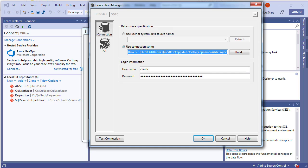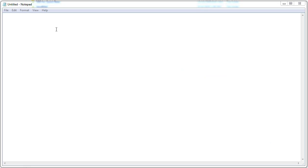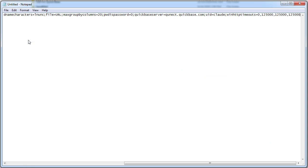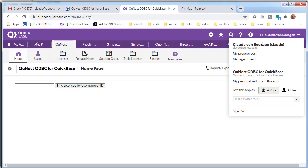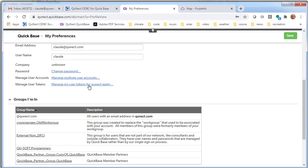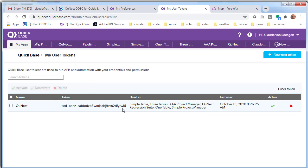Press Ctrl+A to select the whole connection string and copy it. Open Notepad and paste the connection string there. When you created your DSNs, we're assuming you used a user token instead of a password. This connection string reflects that — PWD is set to zero. Switch to your browser, go to a Quick Base page, click the upper right, choose Manage Preferences, scroll down to Manage My User Tokens, and copy your user token to the clipboard.